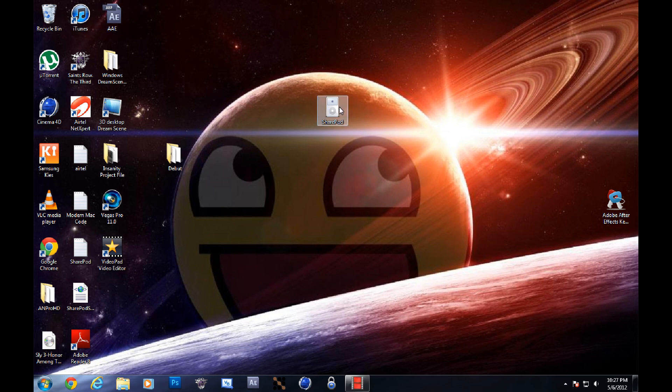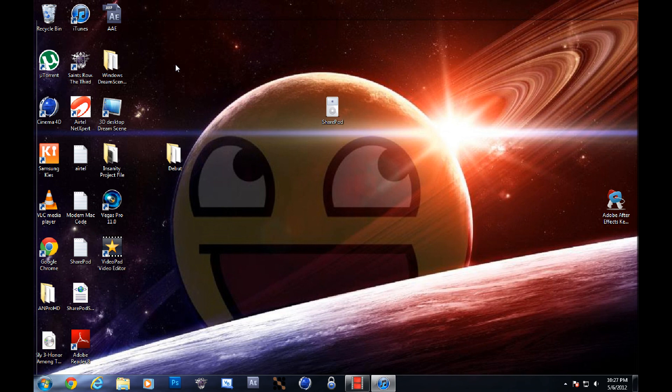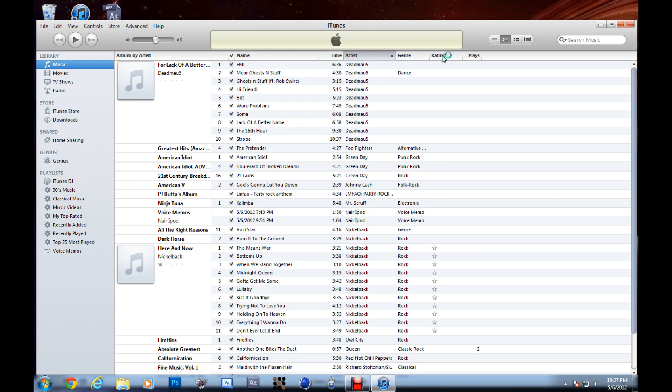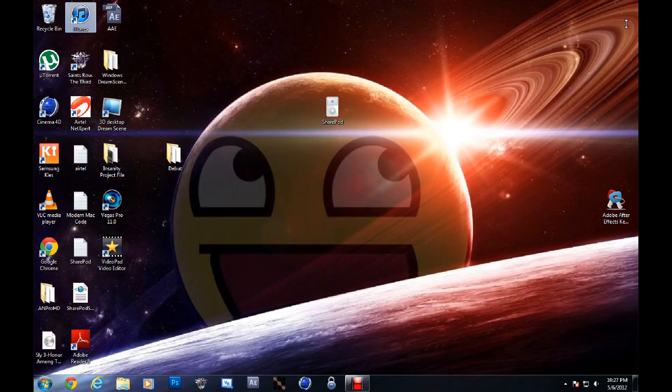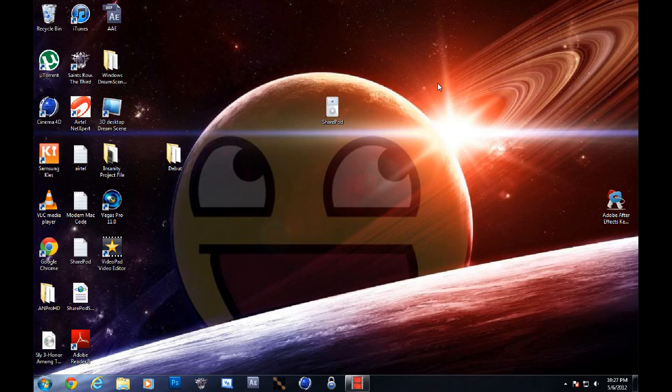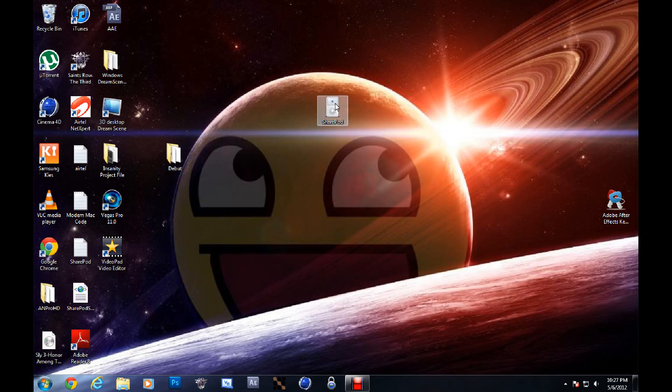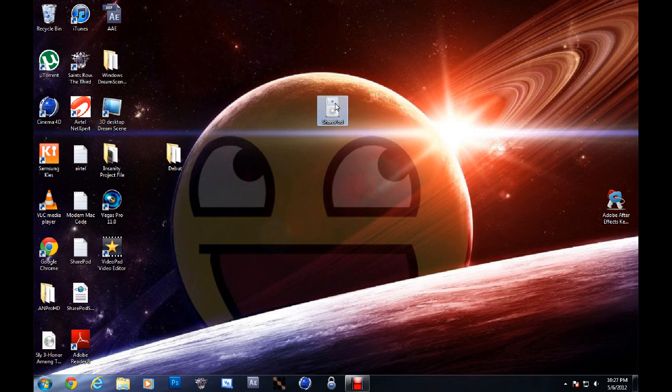First, you have to plug in your iTouch. And if you haven't changed the setting in iTunes, your iPod Touch is automatically going to open iTunes. And you're going to have to close that because SharePod can only run when iTunes is closed. So you close that, then you open SharePod.